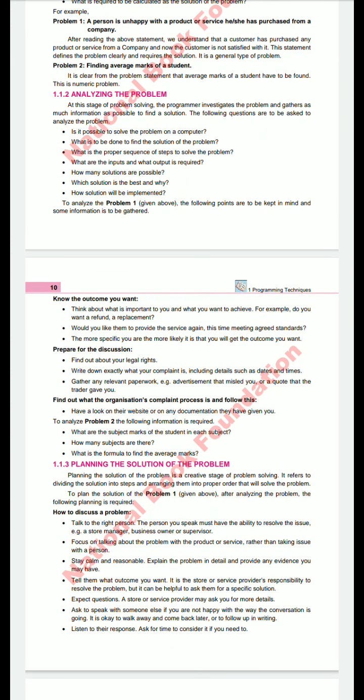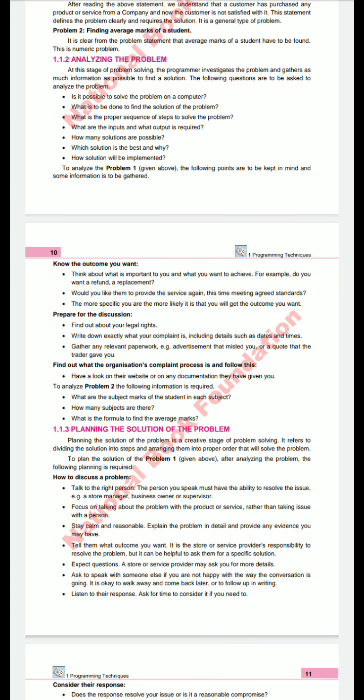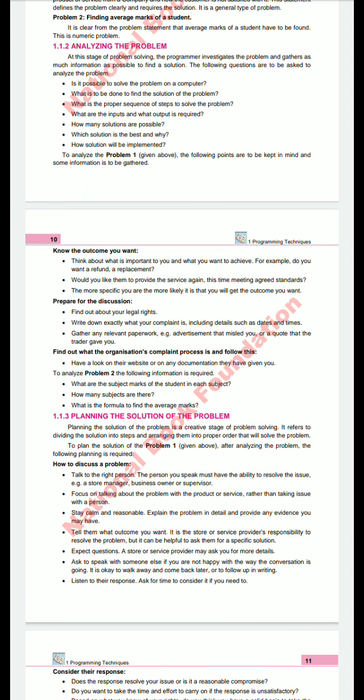Step 2 is Analyzing the Problem. At this stage, whenever a customer comes to the company owner and tells them there are some problems with the product, the programmer investigates the problem and gathers information. The company owner will get the information about what the problems are. The key questions are: Is it possible to solve this problem on the computer? Can you solve the problem that occurred to the customer?